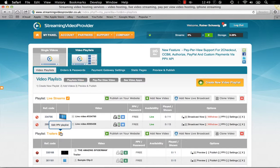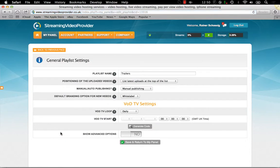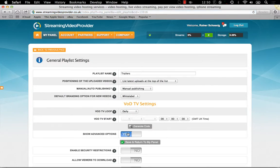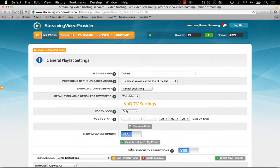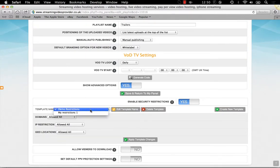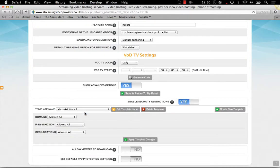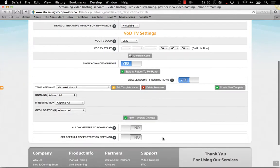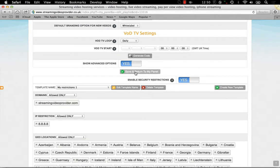you simply need to click on the settings button located next to the playlist title and choose show advanced options and finally enable security settings. You can now apply the rule that we have created earlier from the list. This will overwrite any restrictions applied previously to all individual videos in that playlist with the new settings.